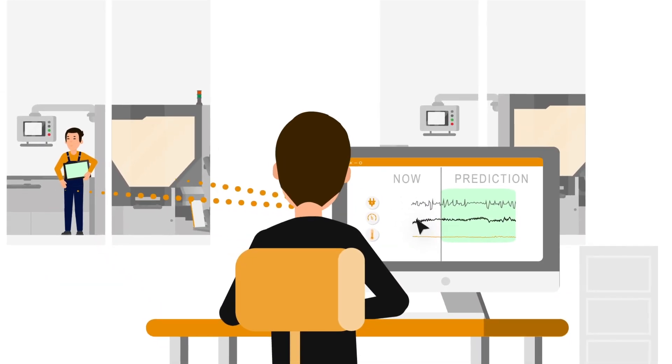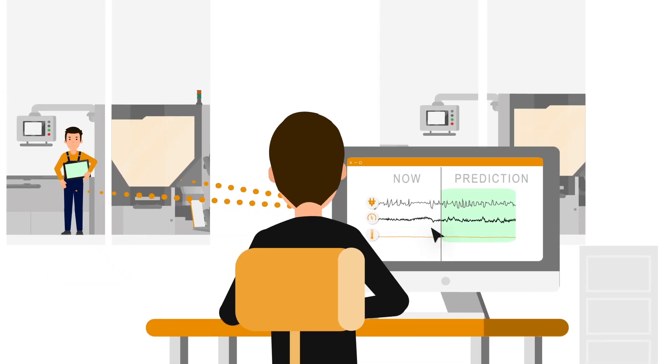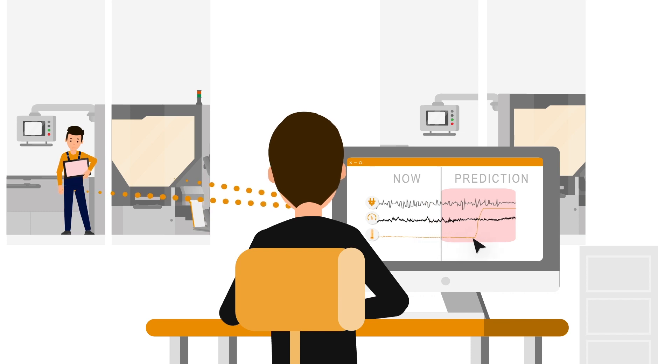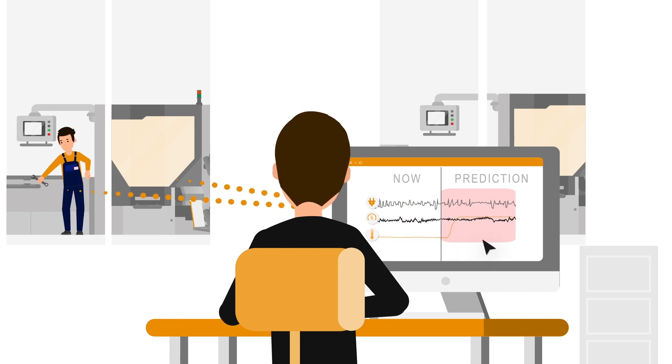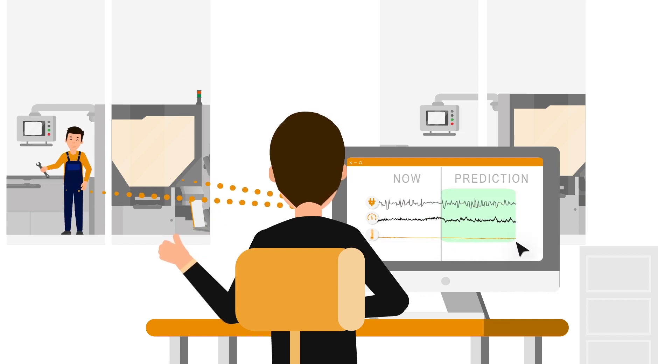Done. The model will now provide you with information that will enable you to recognize anomalies and avoid process or machine failures.